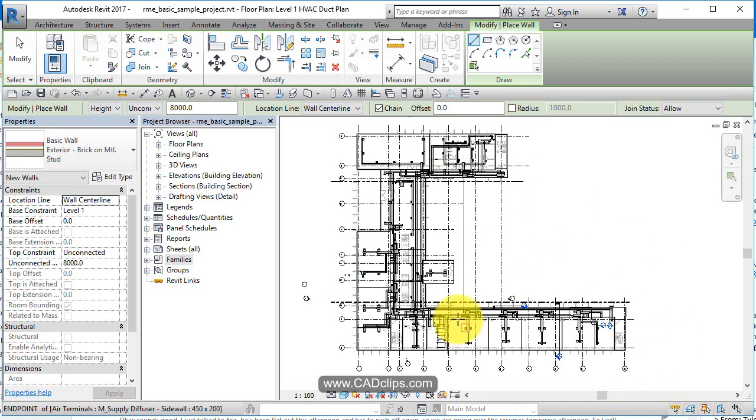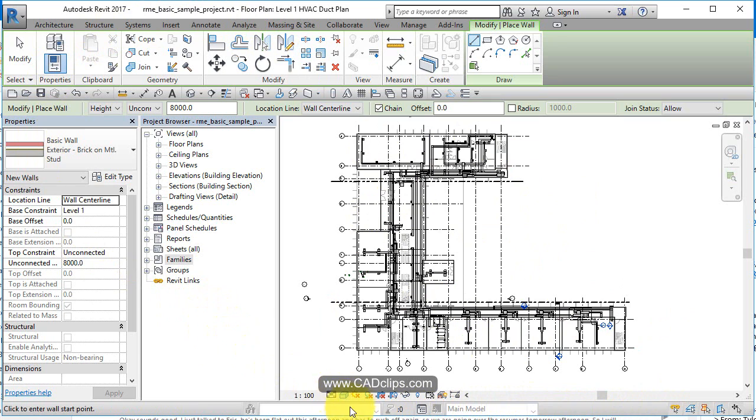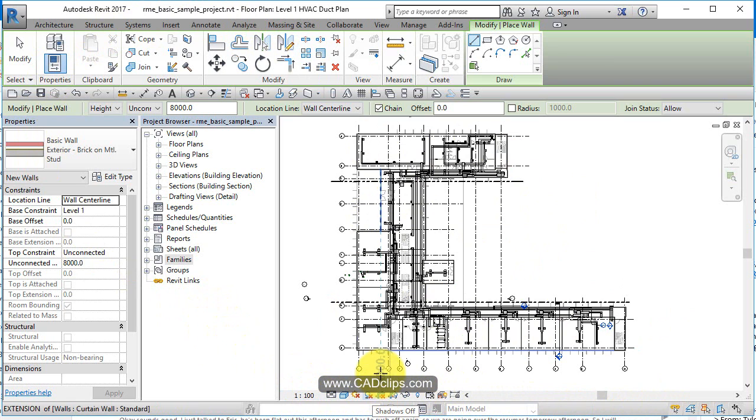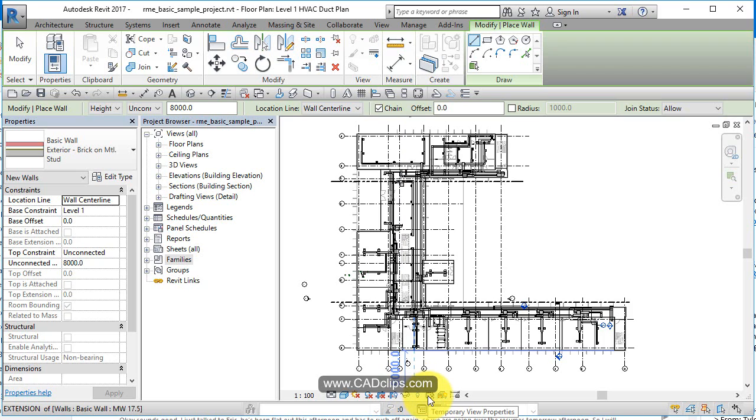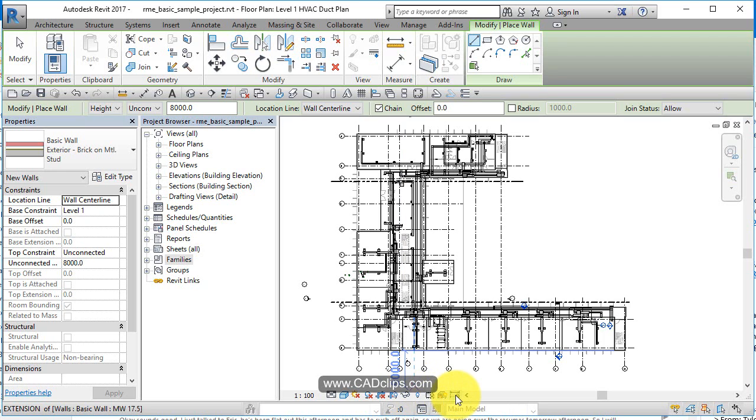And then we have our drawing area. So just the different parts to the screen and the Visibility Graphics control per view: detail level, scale of the view, whether you want shadows, whether you want to hide stuff temporarily, how you want your work sets to view. Hide Analytical Model, Reveal Constraint Objects—very handy, some visibility controls.